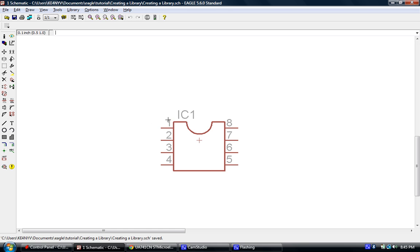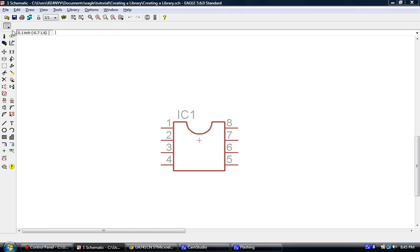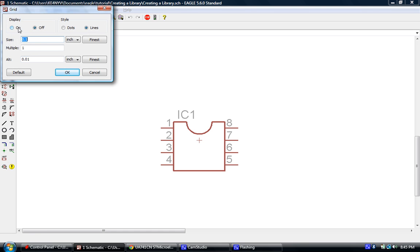The reason I'm doing this is the very first thing that I want you to understand is that every part in Eagle, as far as the schematic editor is concerned, is based on a .1 inch grid. And I can show you that by turning on the display, and you can see that the current grid is at .1 inches.